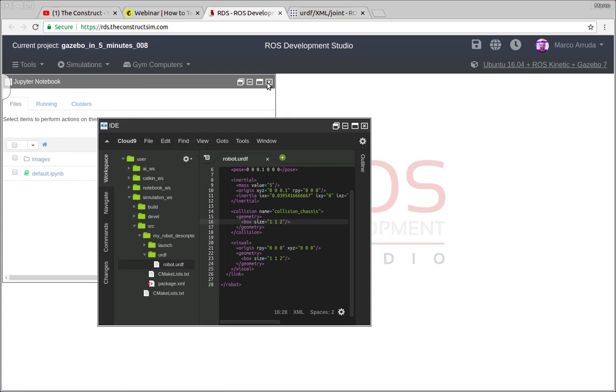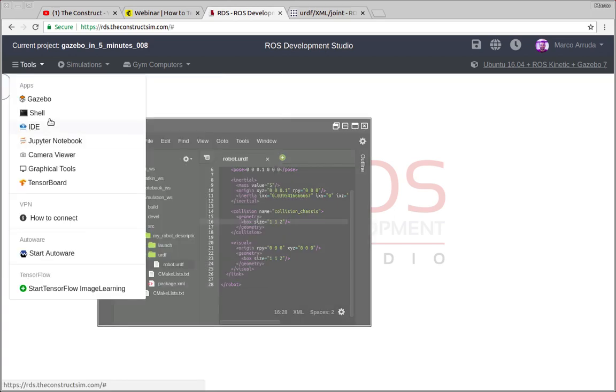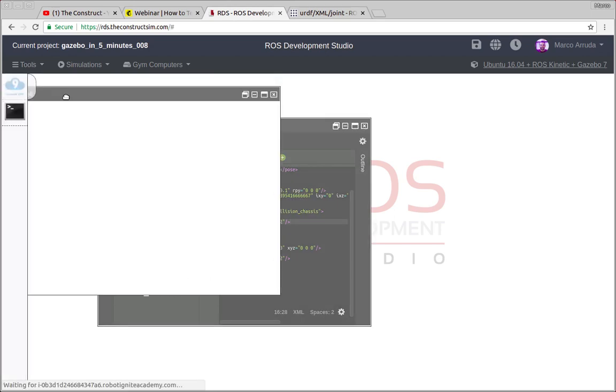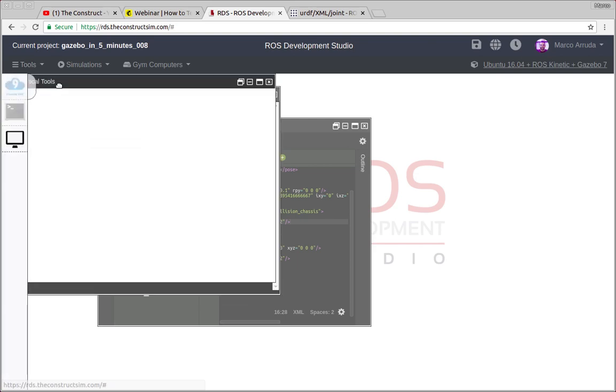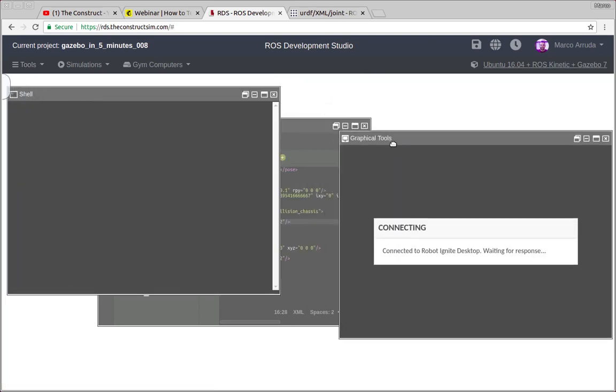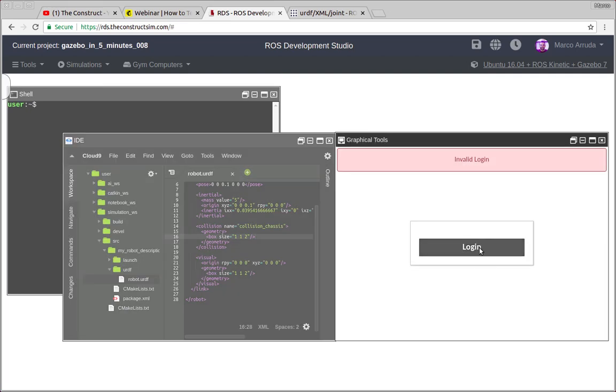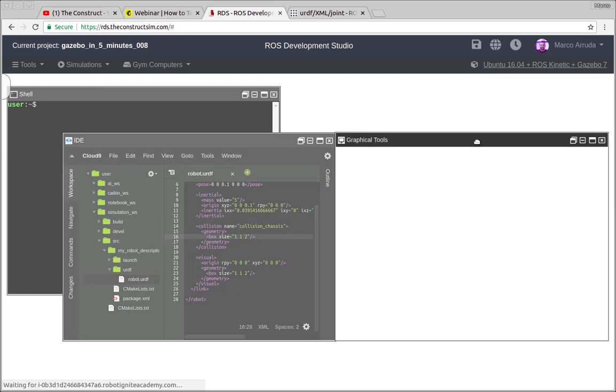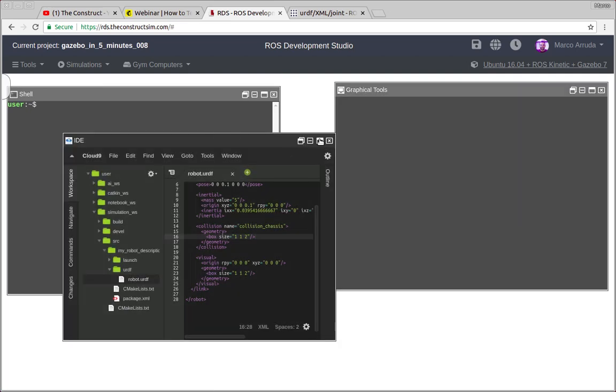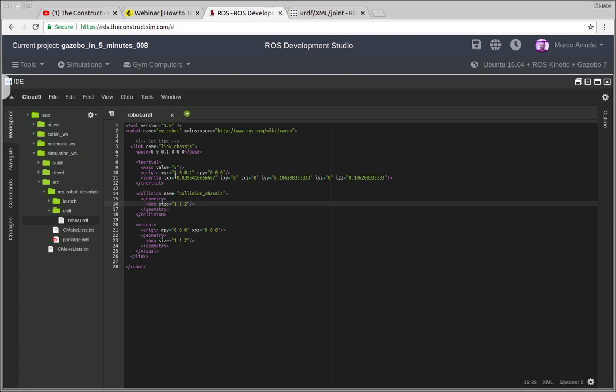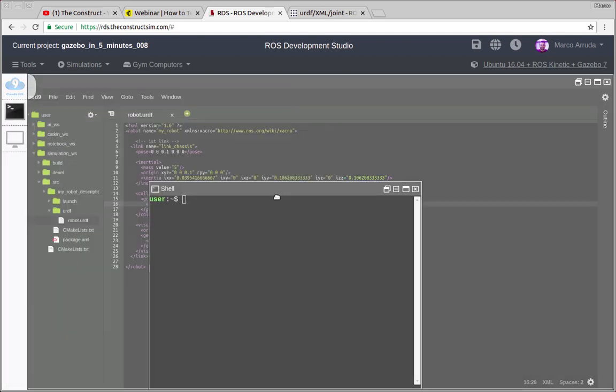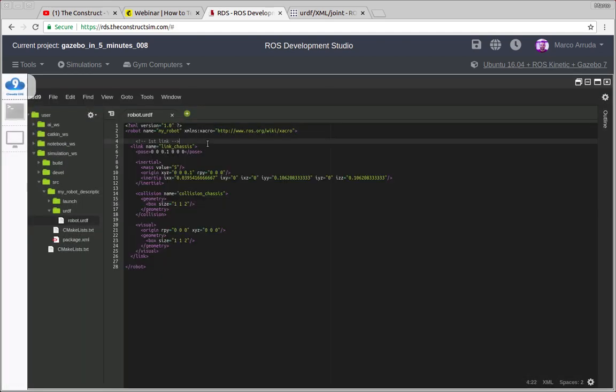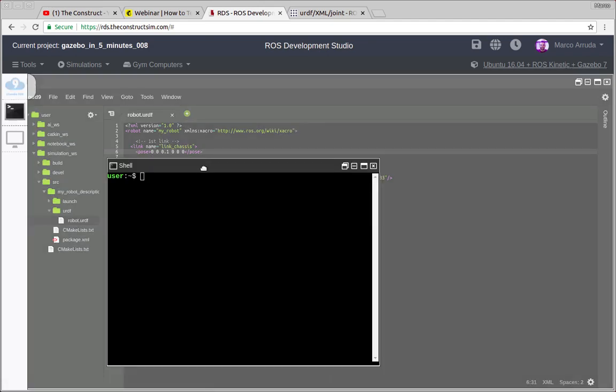So you need to have the IDE open, we are not going to use the notebooks, a web shell and also the graphical tools. So let's put it to the right side and the IDE right here, just press the login button again and let's do that. So we have already a link of the robot, we are calling it link chassis, this is the main part of the body of the robot.